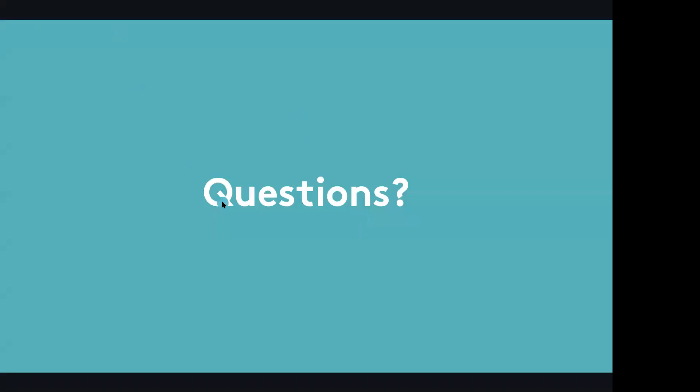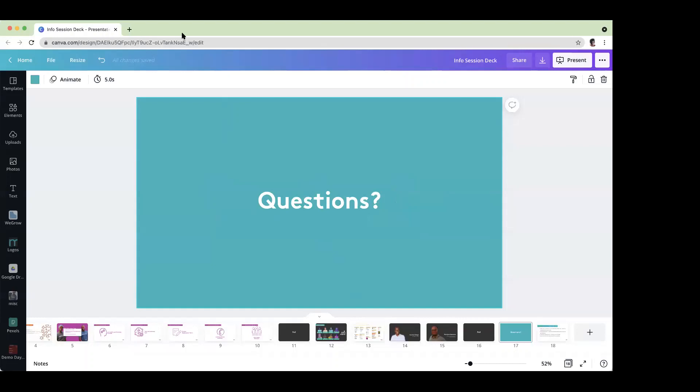So at this point, I would like to ask, do you have any questions? If you have any questions, kindly raise your hand and then you'll be given the opportunity to speak. We have a few people who have raised their hands.